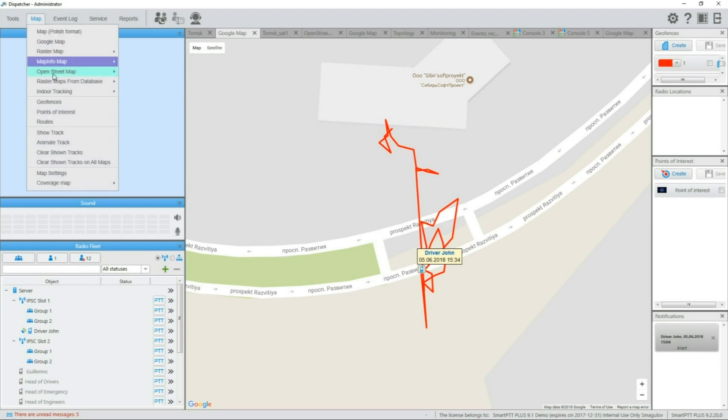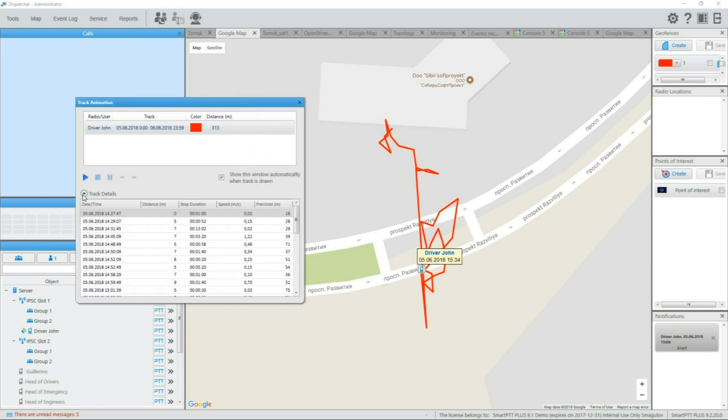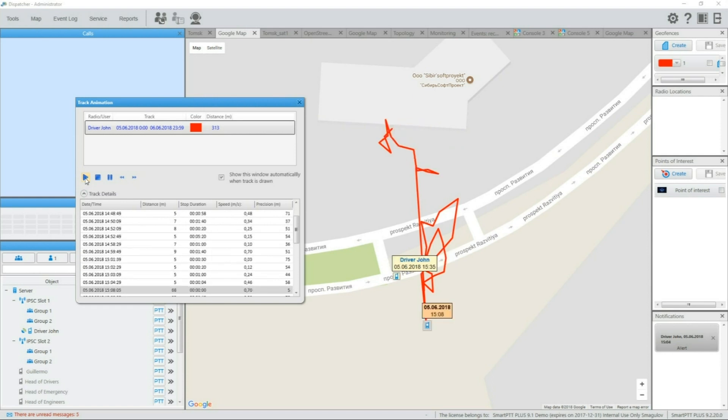Menu map, animate track will bring up the track animation window. Here you can view detailed description of each point of the track and if you click on play button, the animation will show you exact positions of subscriber at specific times. Now you see how subscriber moved.